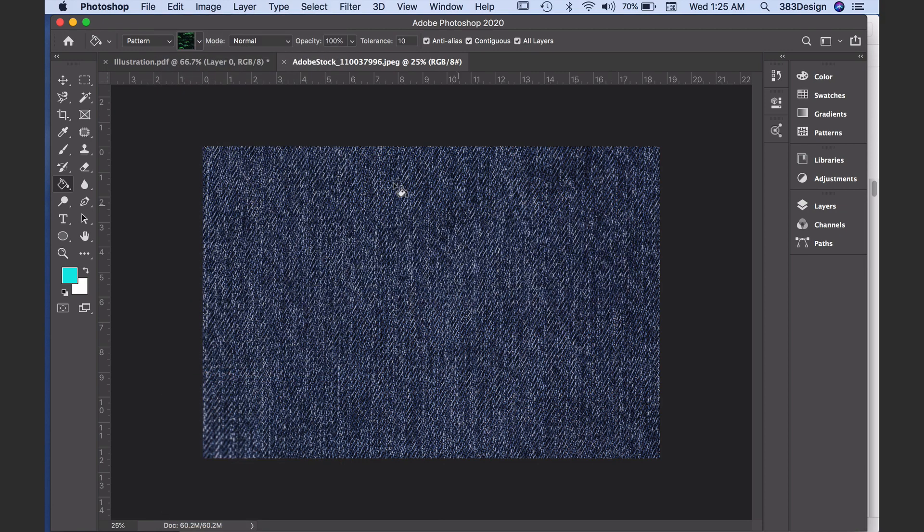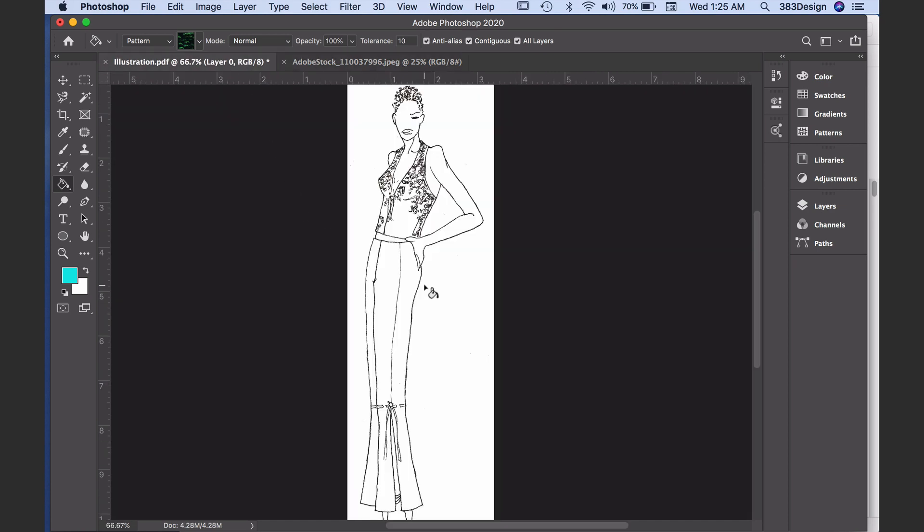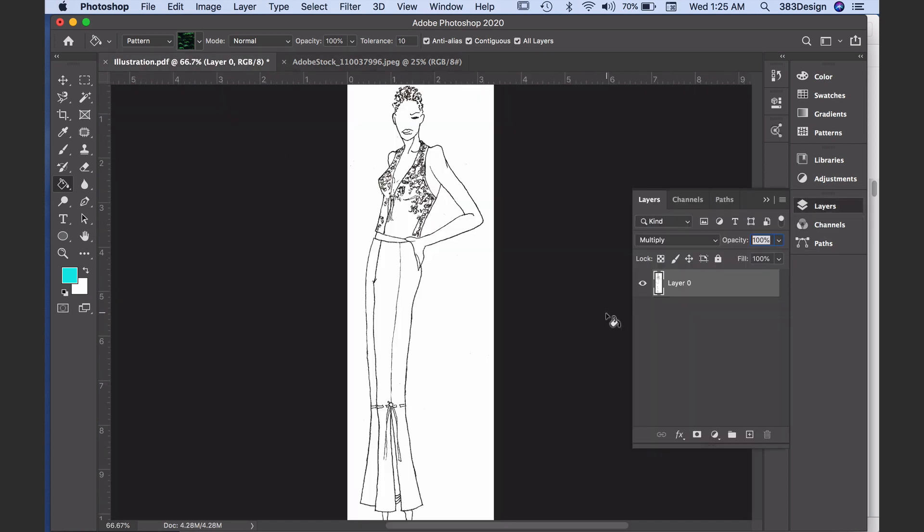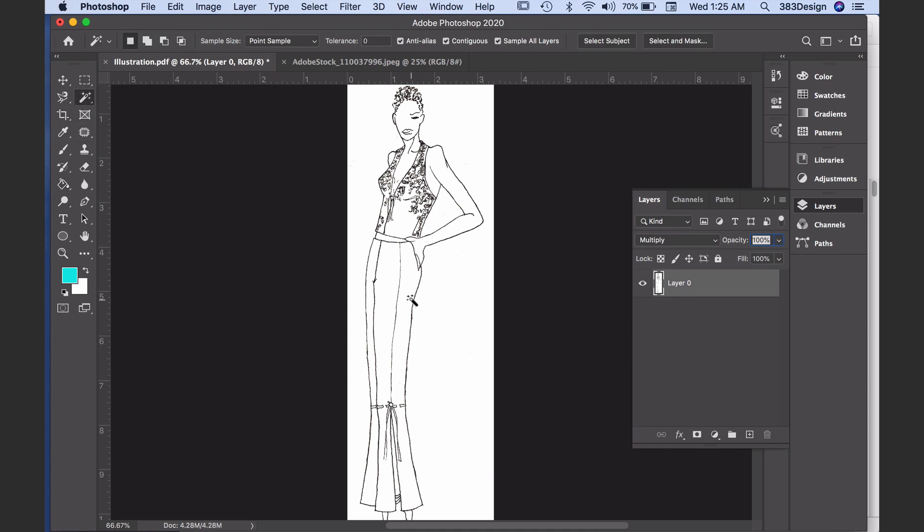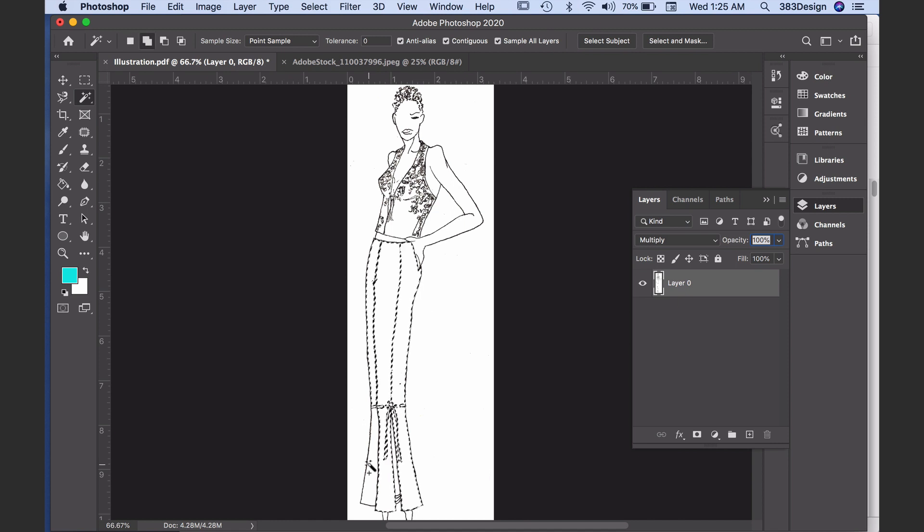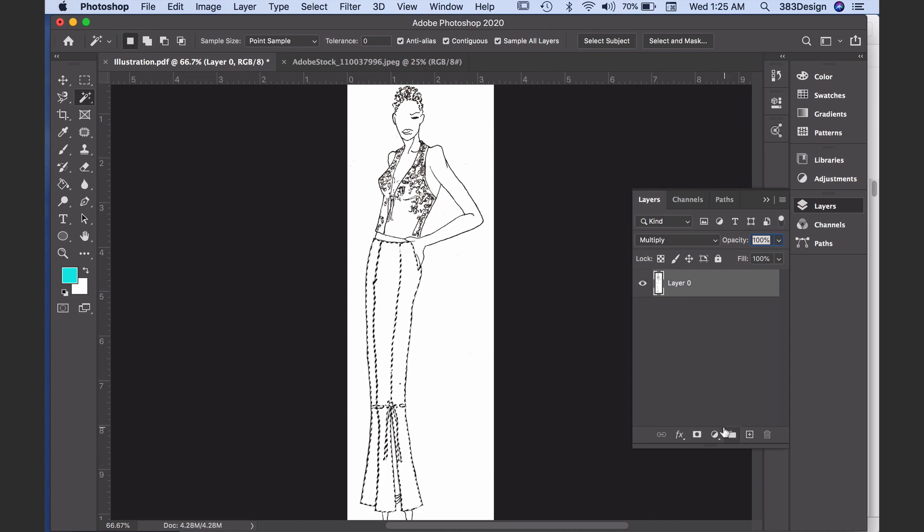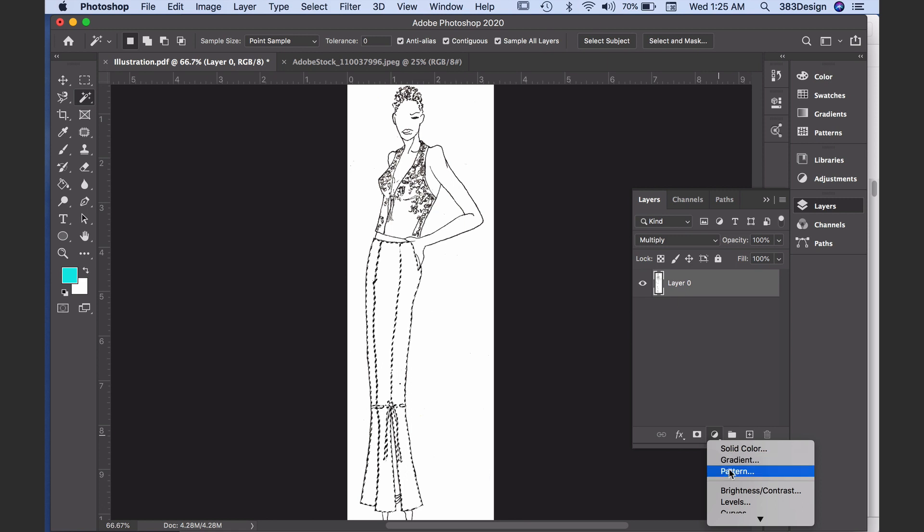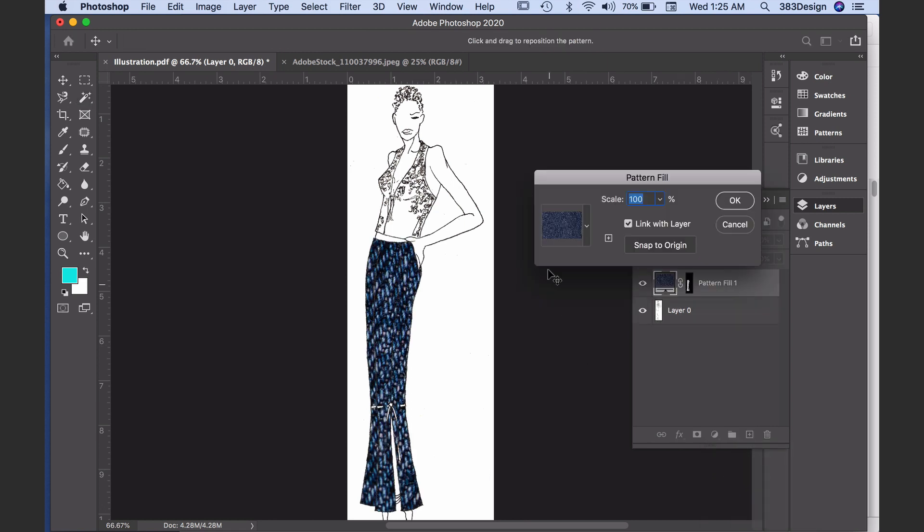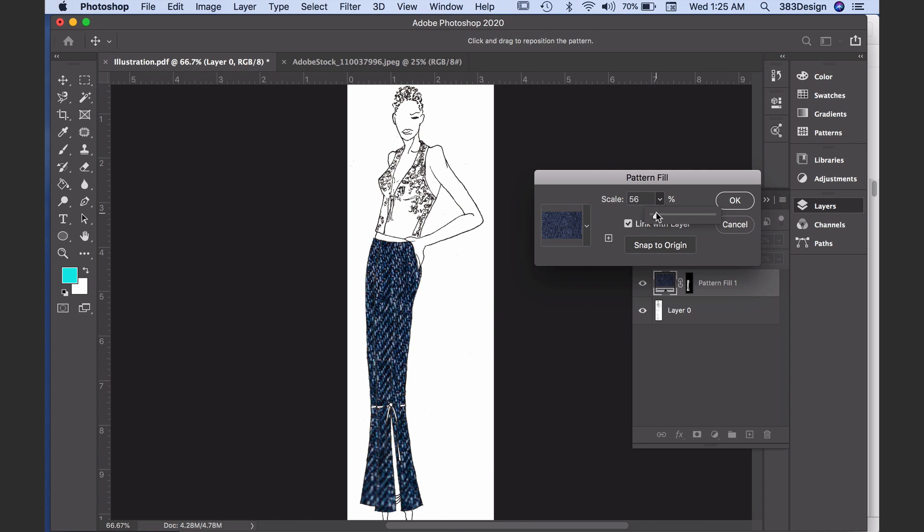Then go back to your sketch and select the pant. I'm using the magic wand to do this, and again check your options bar to ensure contiguous and sample all layers is checked. Next, click the black and white cookie at the bottom of the layers panel and choose pattern. The denim swatch, which is the last swatch that was saved, will automatically appear, and to size it so it looks proportional to the sketch, use the slider to scale down the texture.